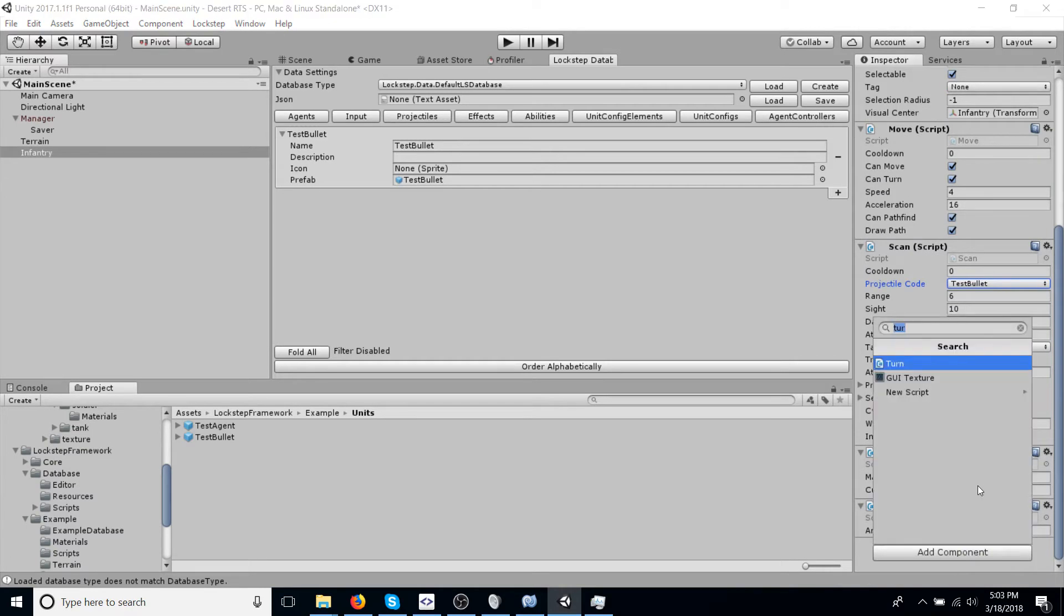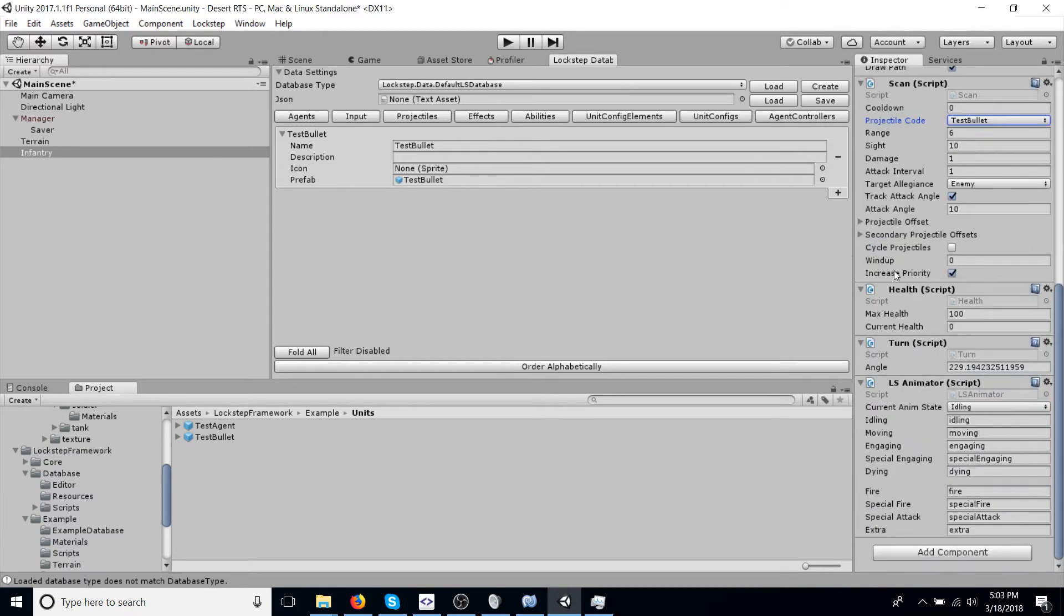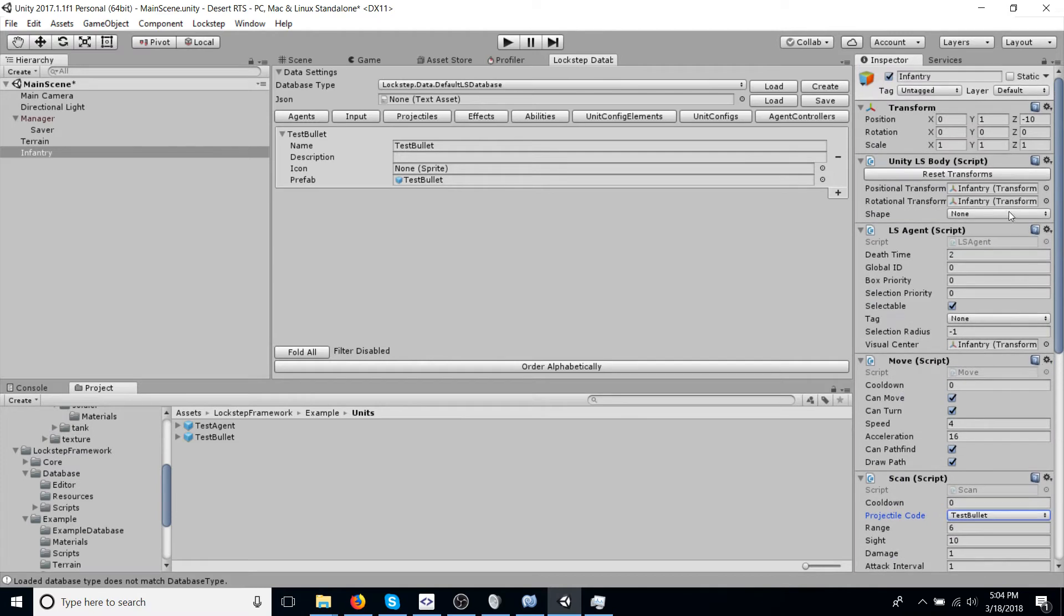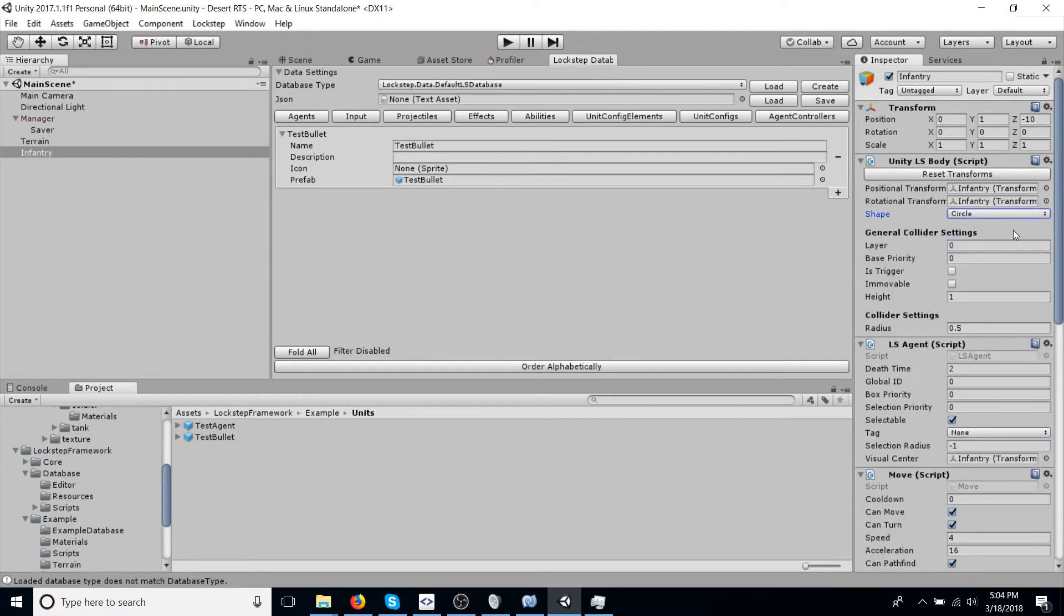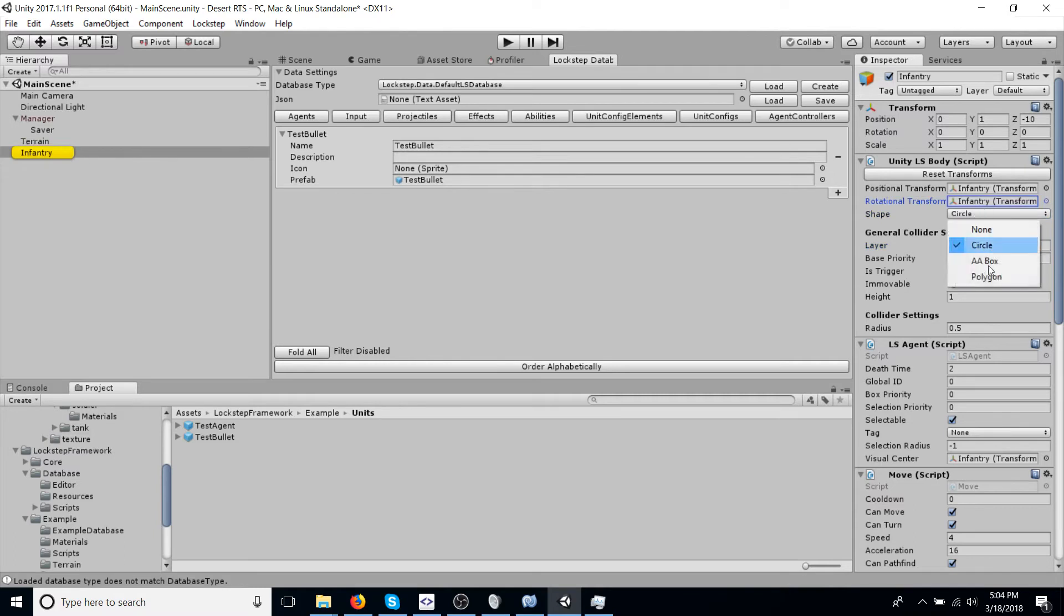We're also going to add animator, so that we can animate the model that we're going to add soon. Make sure you set the shape in Unity LSBody to circle. So at the moment, circles are the only collider type that's supported for moving units, just because the code is much more complicated for polygons turning around and hitting each other. But if that's a feature that you need, let me know.